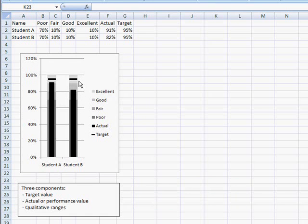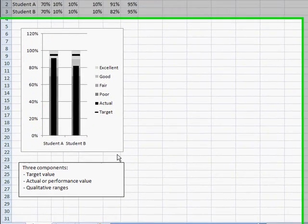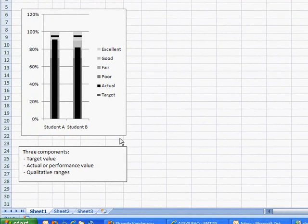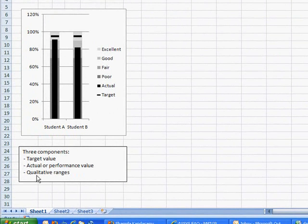This is kind of like the gradient colors here. Now when we're going and creating it in Excel, I'm using Excel 2007, there's really three components that are being tweaked to create a bullet graph. The target value, the actual performance value, and the qualitative ranges.